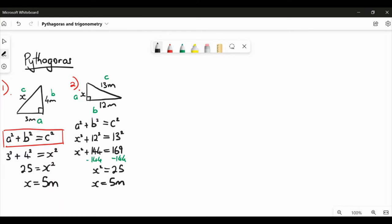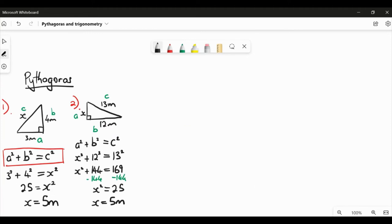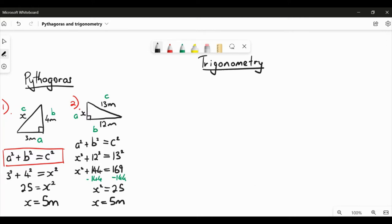Then there's trigonometry — trig for short. Trigonometry is also to do with right-angled triangles; in fact it only applies to right-angled triangles. But unlike Pythagoras, it involves angles. Let's look at three example problems for trigonometry.